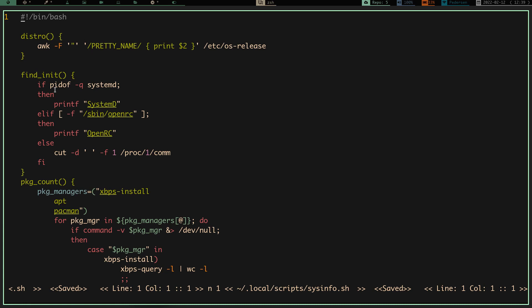The next function looks for my init system. It looks for a process ID for systemd — if it sees an ID for systemd, it will printf 'systemd'. Otherwise it searches for a file called /sbin/openrc; if it sees that, it will printf 'openRC'. Otherwise it runs cut on /proc/1/comm, which contains my init system — which is runit — and prints that out.